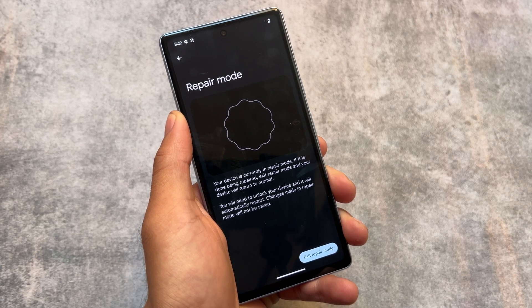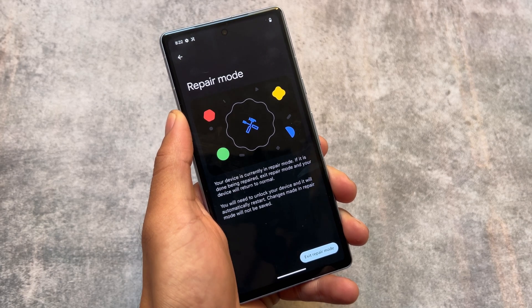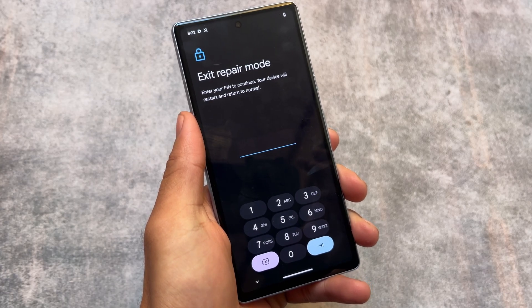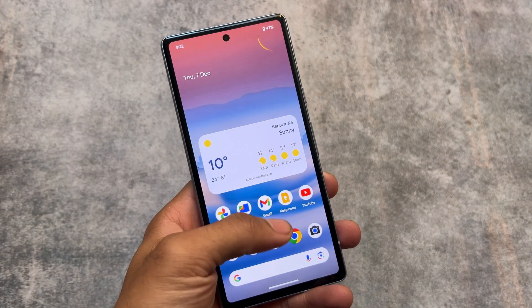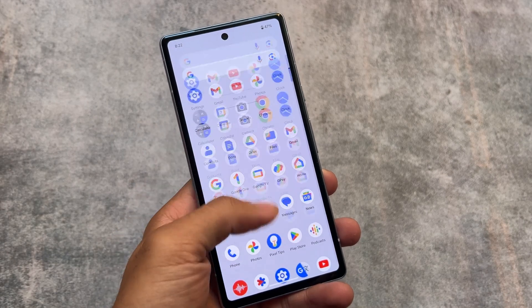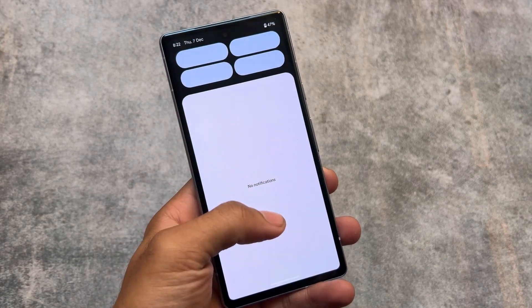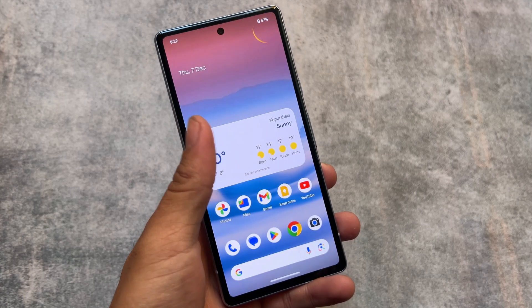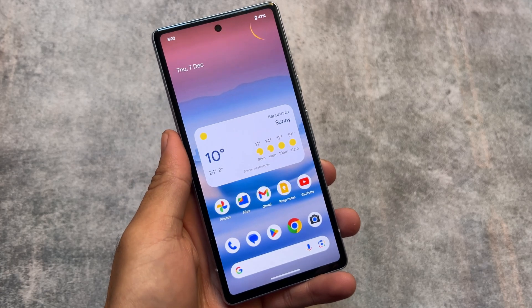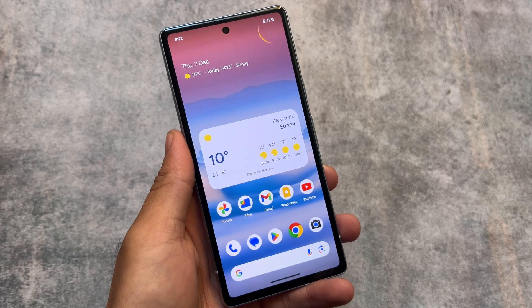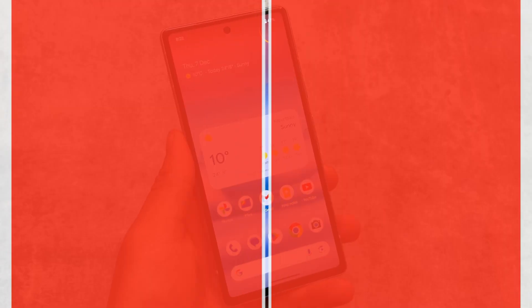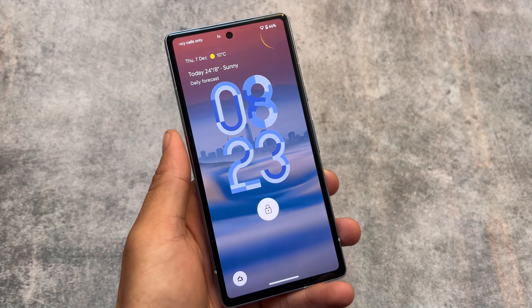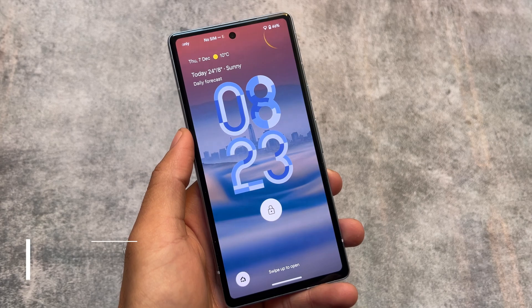To exit repair mode, you need to enter your PIN or password, and then you'll be able to exit. This is a very useful feature and it's finally available with the Android 14 QPR update. After exiting, as you can see, no data is wiped — you're just back to normal, using your device as a daily user.